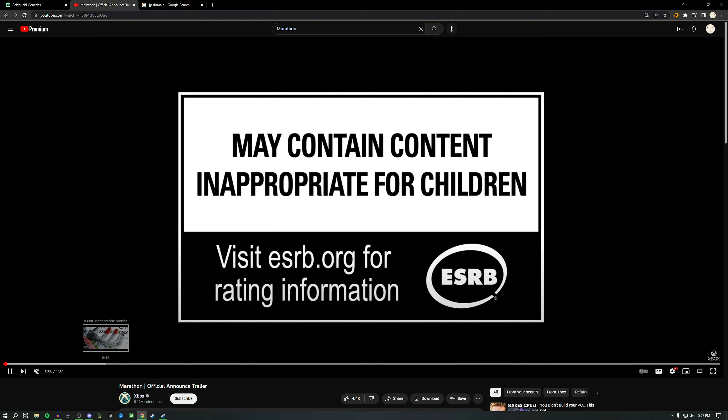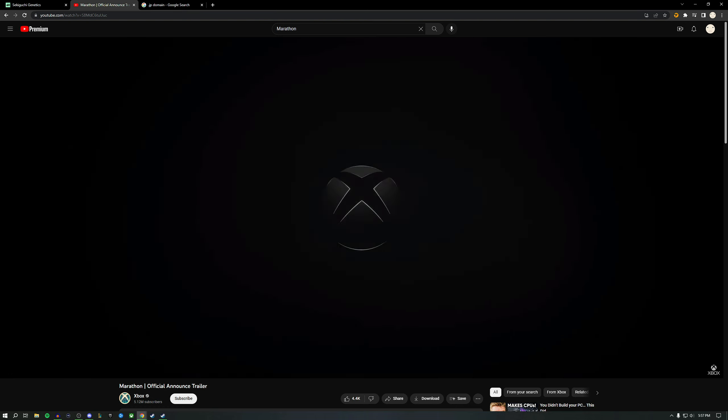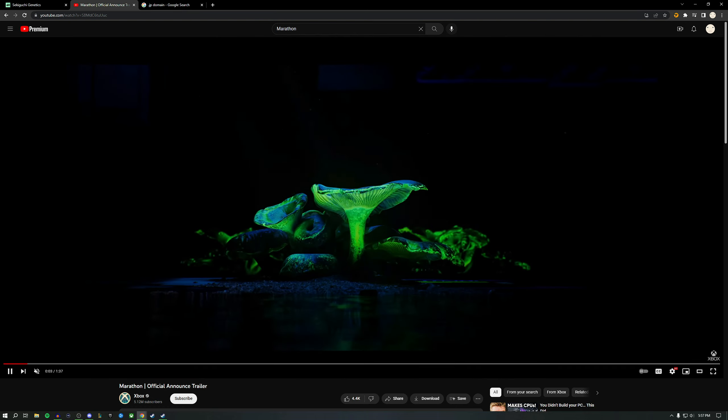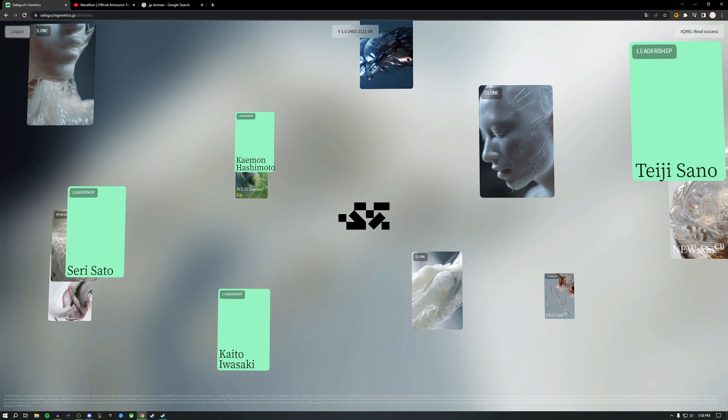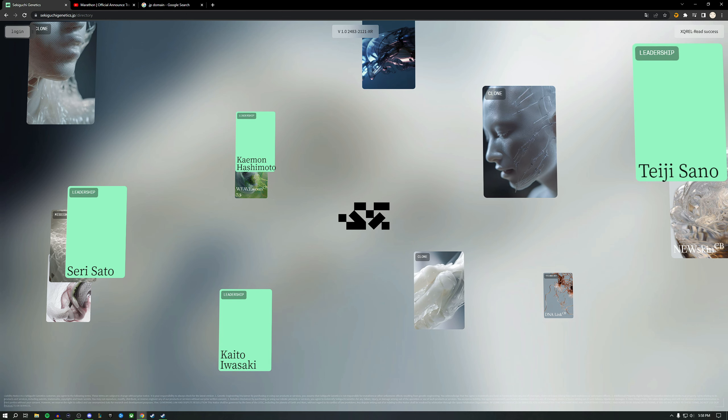In the recent Bungie release trailer for the new game Marathon, at the 12-second mark there's a caterpillar with a QR code on it. If you scan it on your phone, it takes you to an interesting error-looking webpage. But if you view it on a desktop, it looks like this.